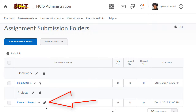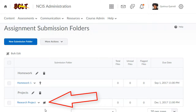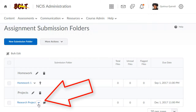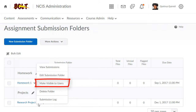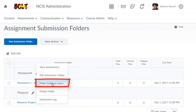You'll notice you then see an icon that looks like an eye with a line through it. This means it is hidden from users. In order to make it visible to users, simply click the drop-down next to the assignment name and click Make Visible to Users, and you'll notice that the eye disappears.